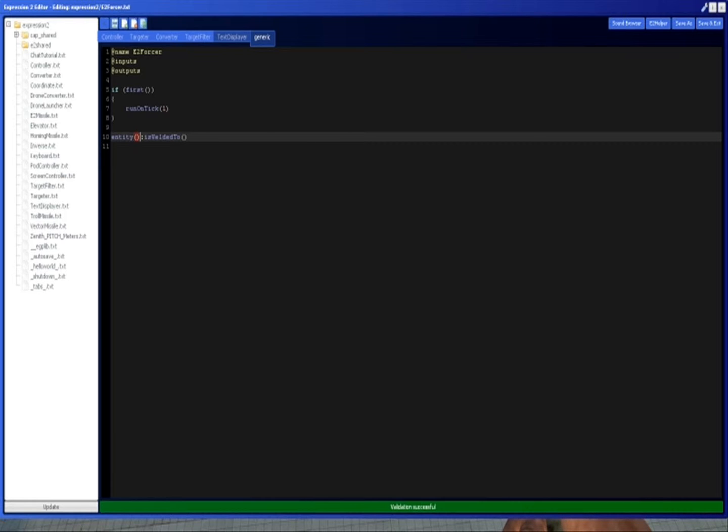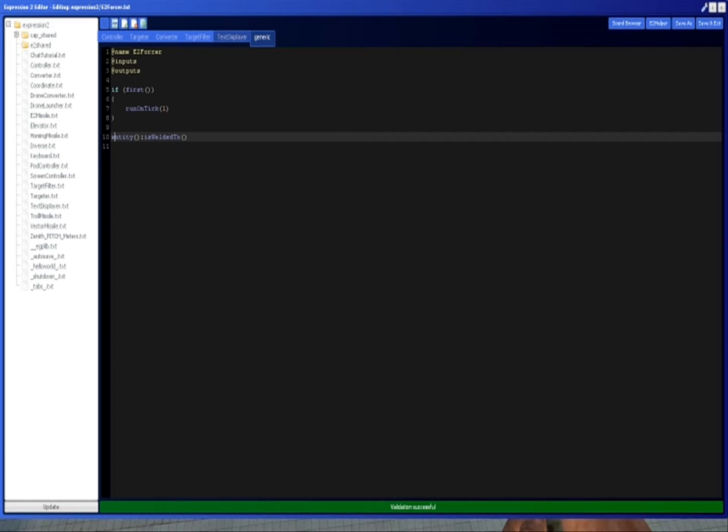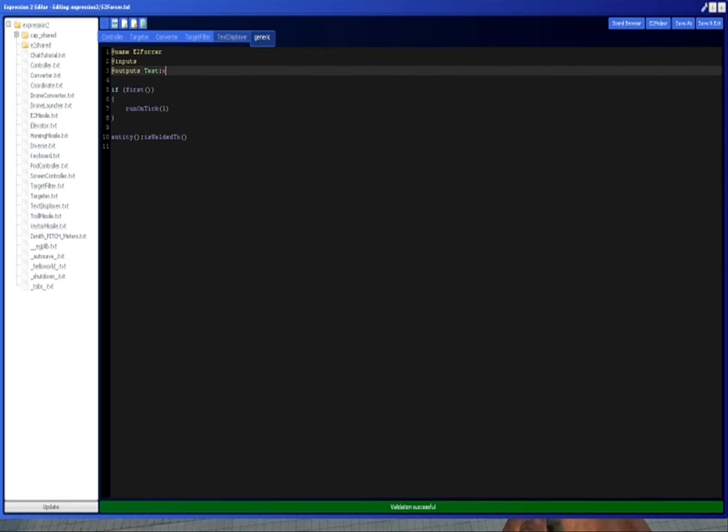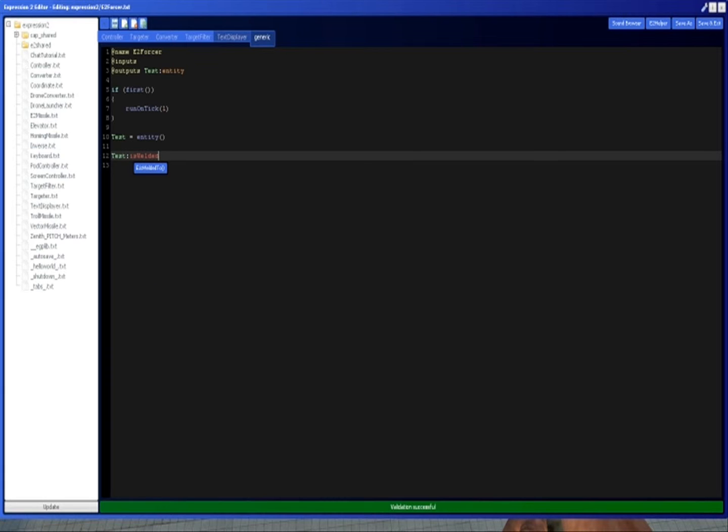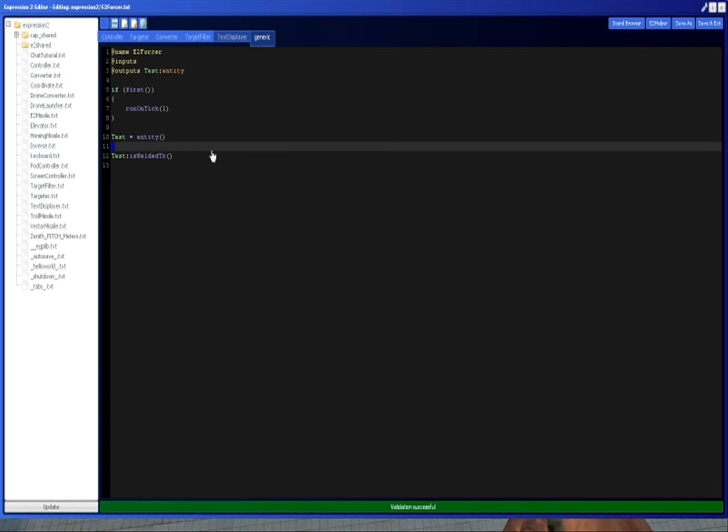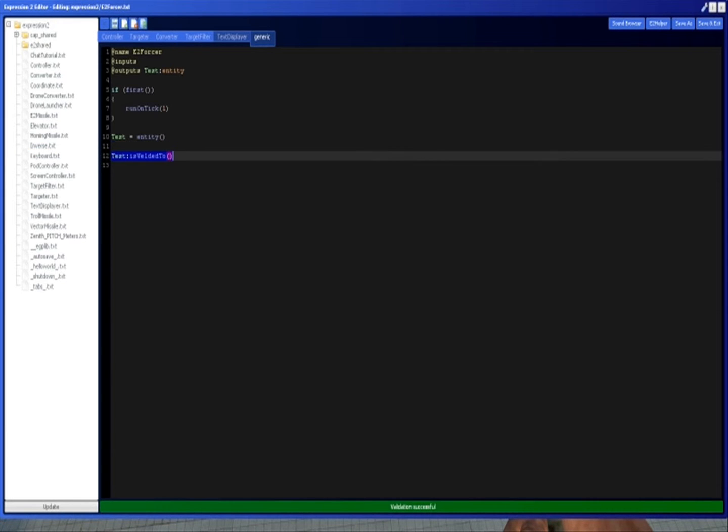In this case, entity just returns the entity value. This would be as if you had an output called test, for example. So if you have test equals entity, and then down here you wrote test:isWeldedTo, this might be easier to read. Test is now this expression, and this is the entity that we are welded to.